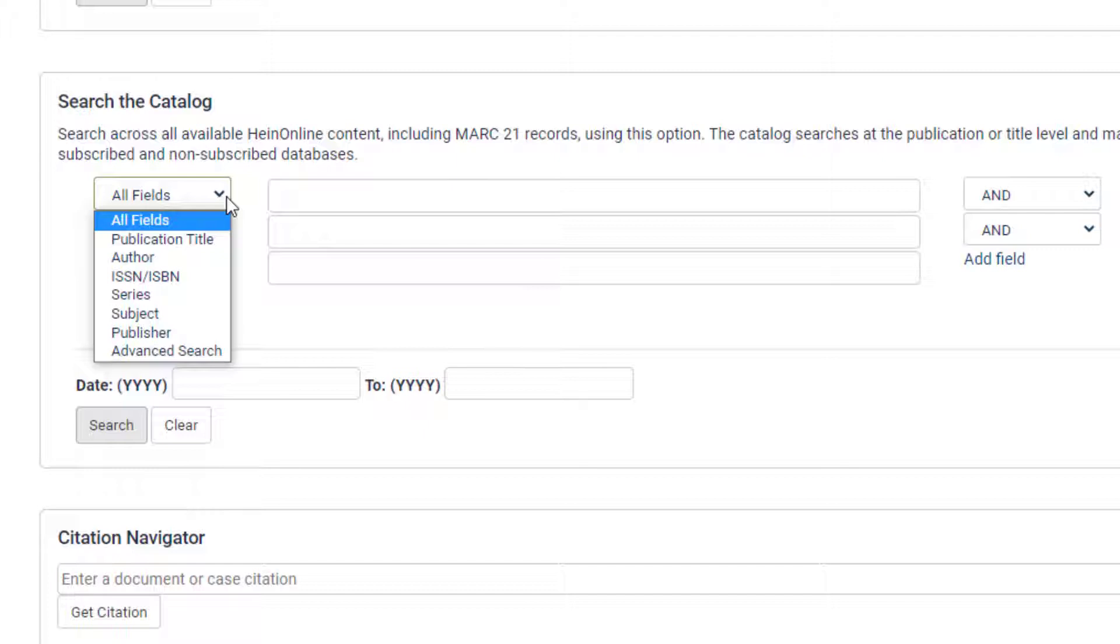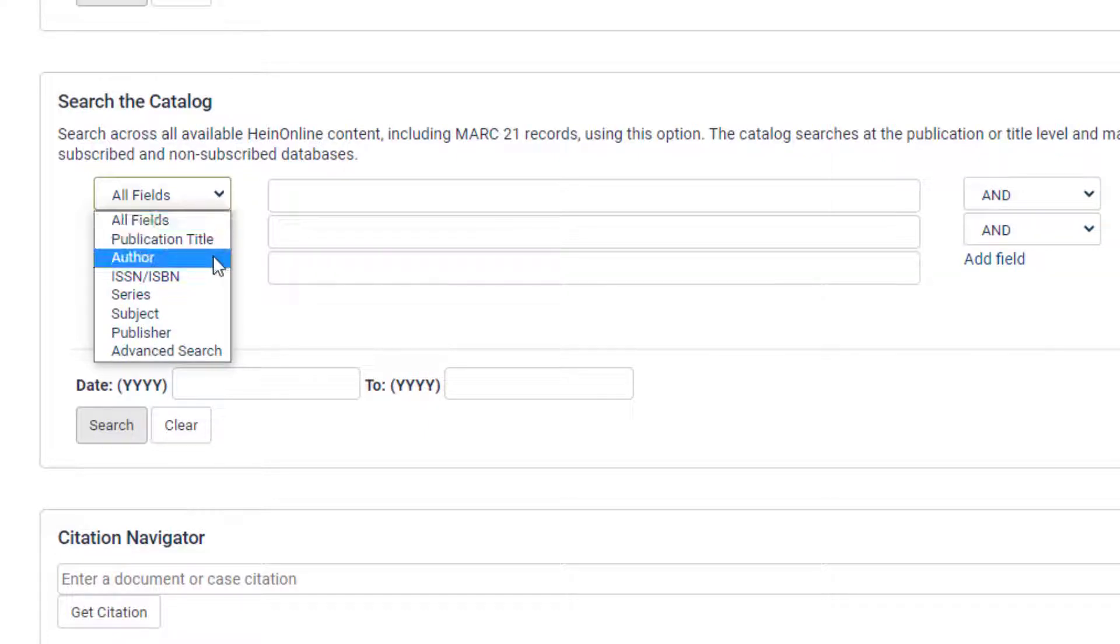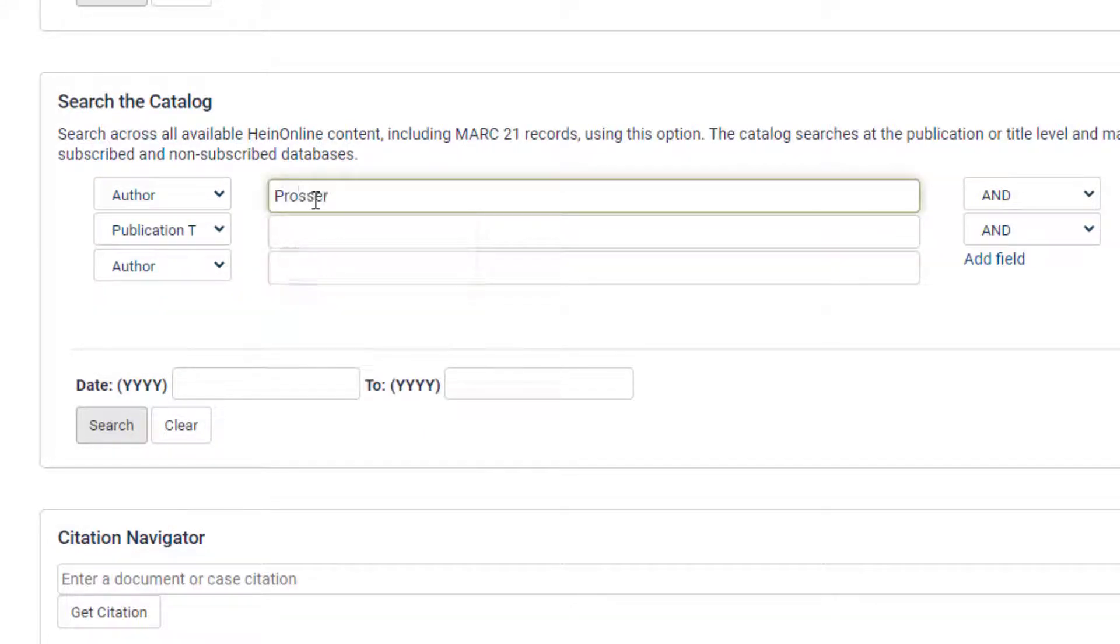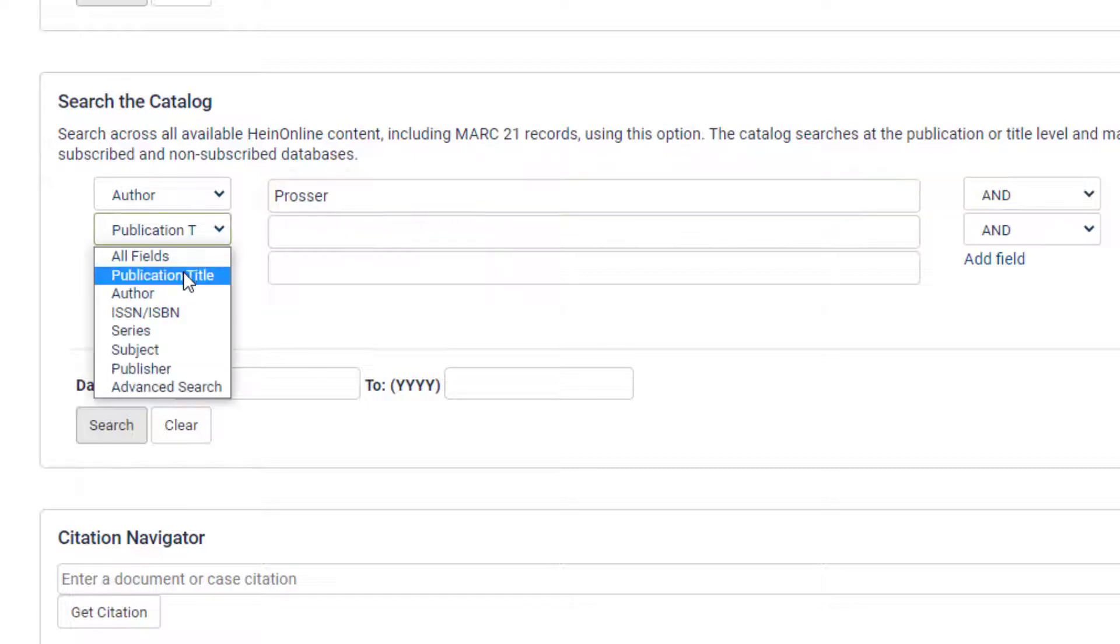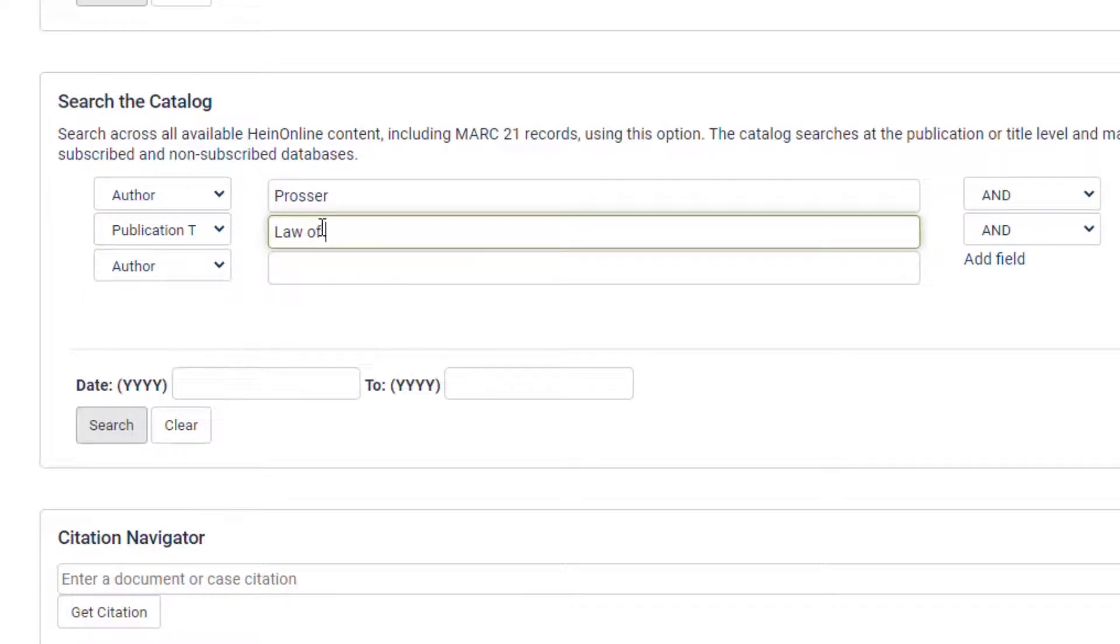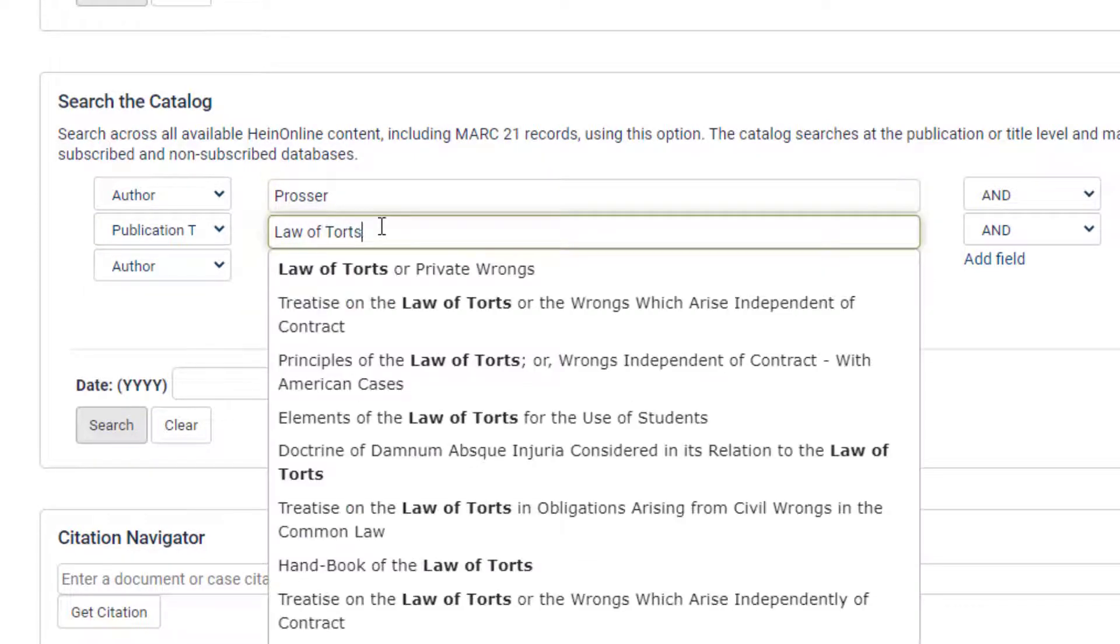For example, let's say you remember reading a book in school about the law of torts by William L. Prosser and need to locate it. Use the author option to search for Prosser and the publication title option to search for law of torts. Users will notice the publication title option includes an autofill feature.